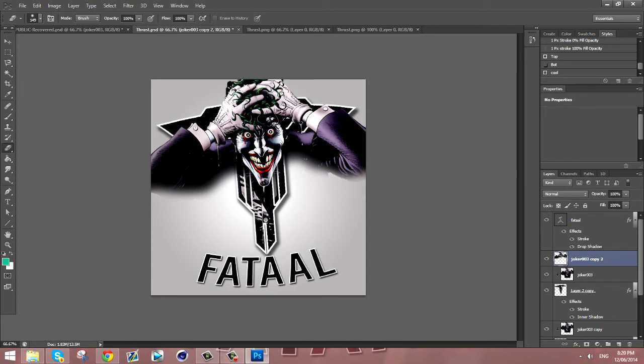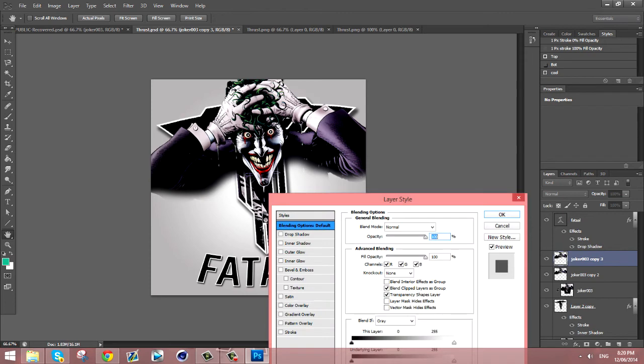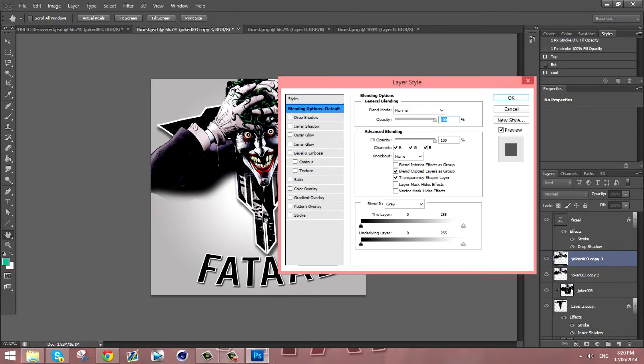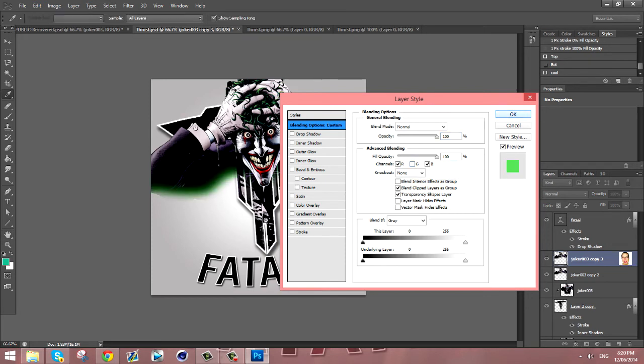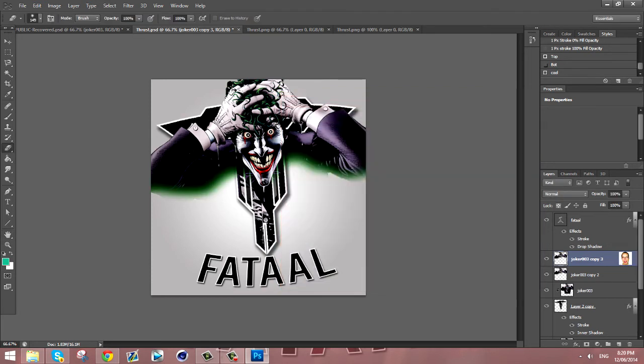And then you want to duplicate that, so Ctrl+J, then double-click that and it'll bring up the layer style. And you see here where it says Advanced Blending and it says Channels, you want to unclick the green and it'll have like a green fade underneath it. Now it's going to go away once we're finished.